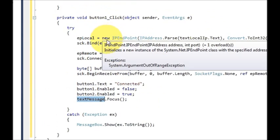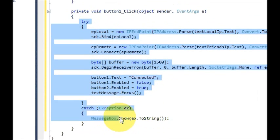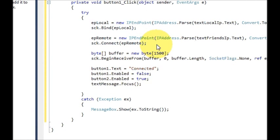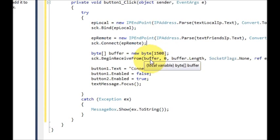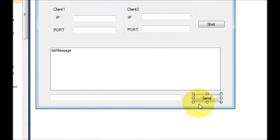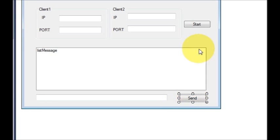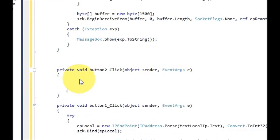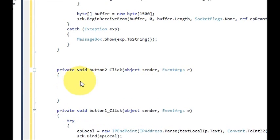So this is for setting our connection or starting our connection. Now we should be able to send the message, so we will write the code for this send message button. Just double click the send button and in here we will write our code.